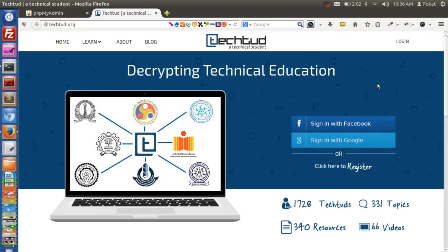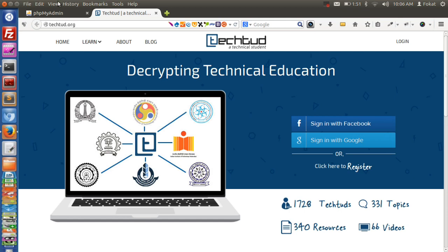Welcome to techted.com, this is the interface of your favorite website TechTed. Today in this short video I'll be showing you the database system behind techted.com. Let's have an overview of database management system and how it actually looks like.